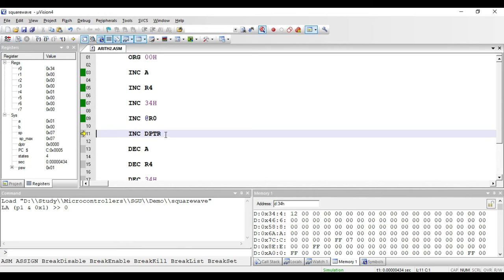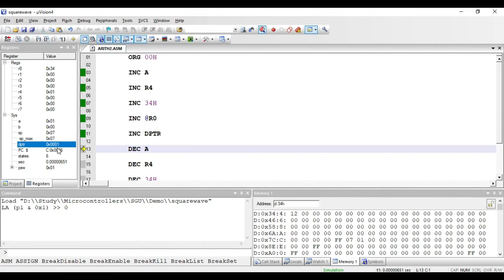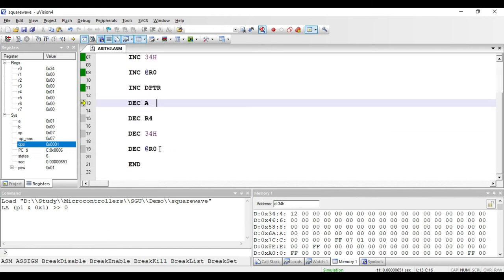The next instruction is INC DPTR. DPTR is the data pointer register, and INC DPTR is used to increment its contents. If I execute this instruction, the value in DPTR becomes 1 (initially it was 0). This is a register addressing mode instruction and requires only one byte for storage, which is used for the opcode.